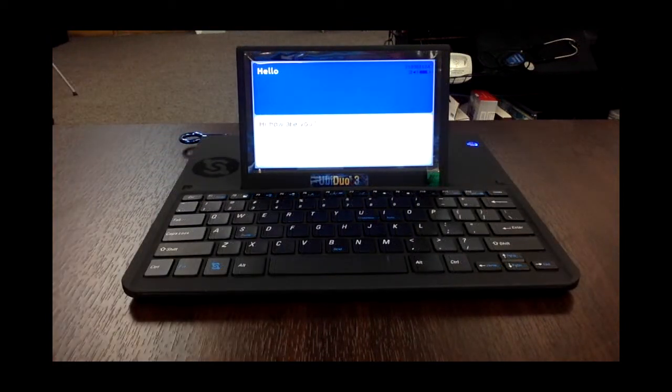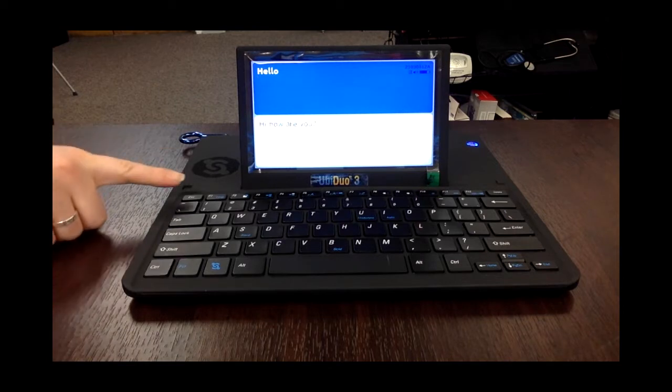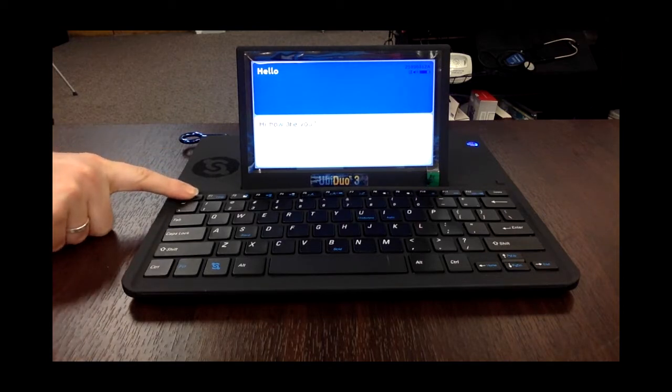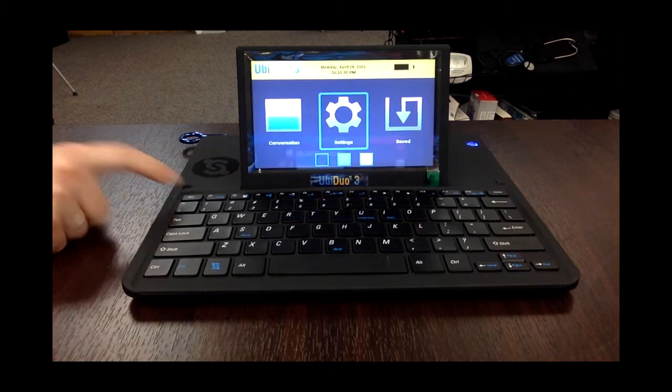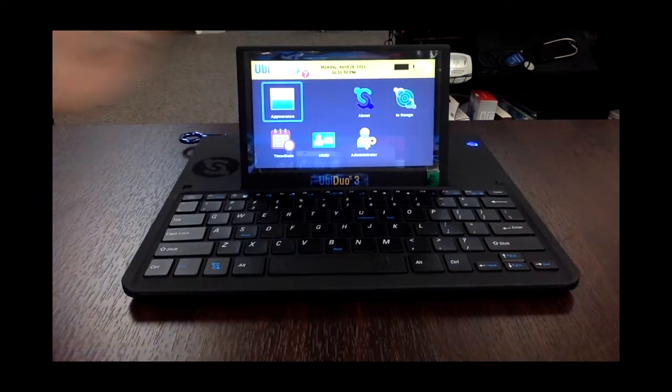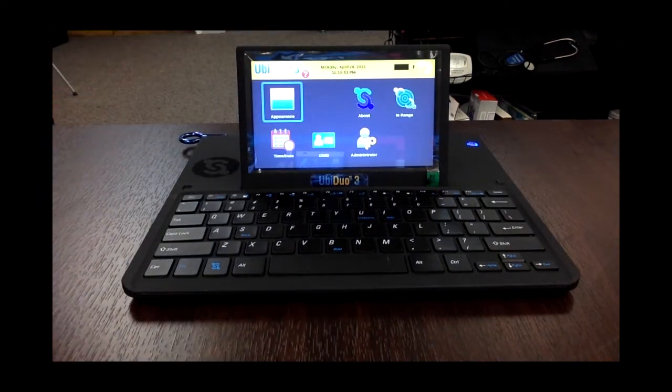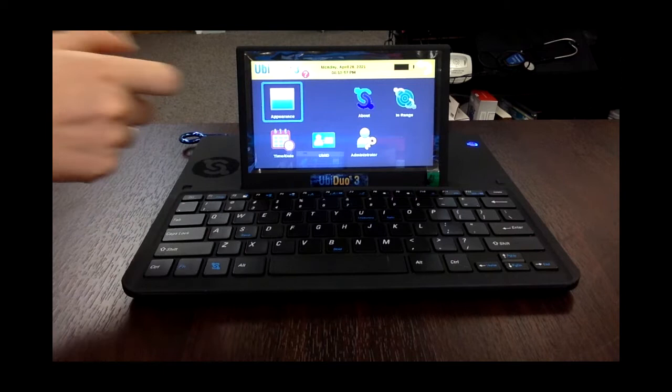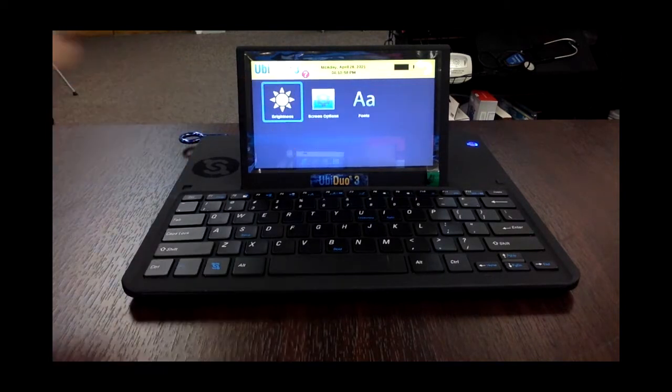To access the settings, push the escape key all the way to the top left of your keyboard, and then push the settings button in the middle. Here you can do things like change the date and time, and change the appearance of your conversation.